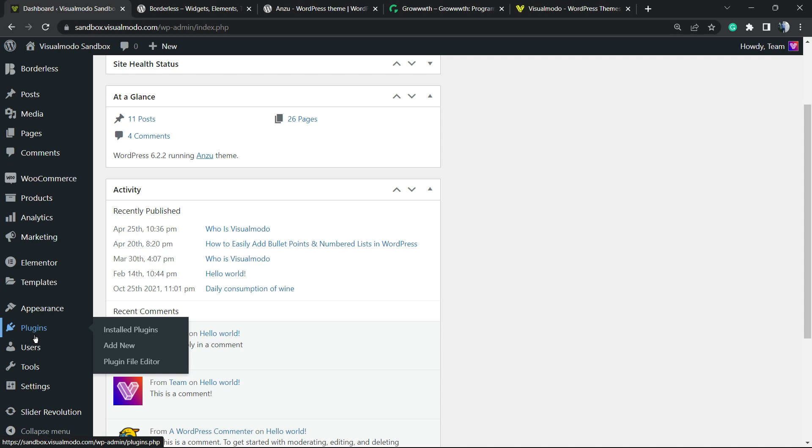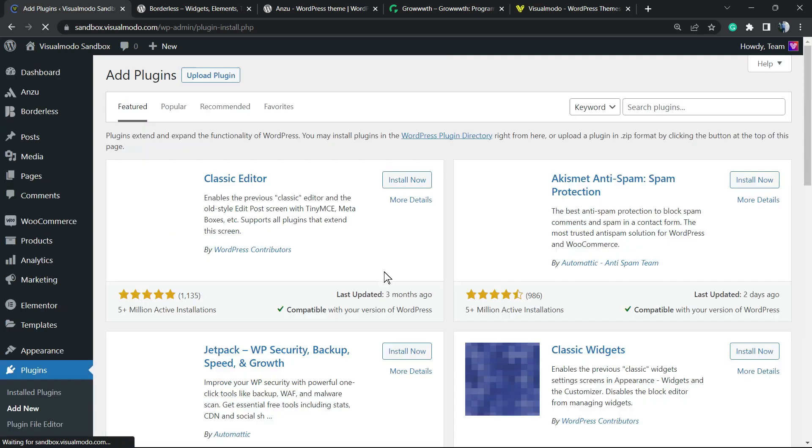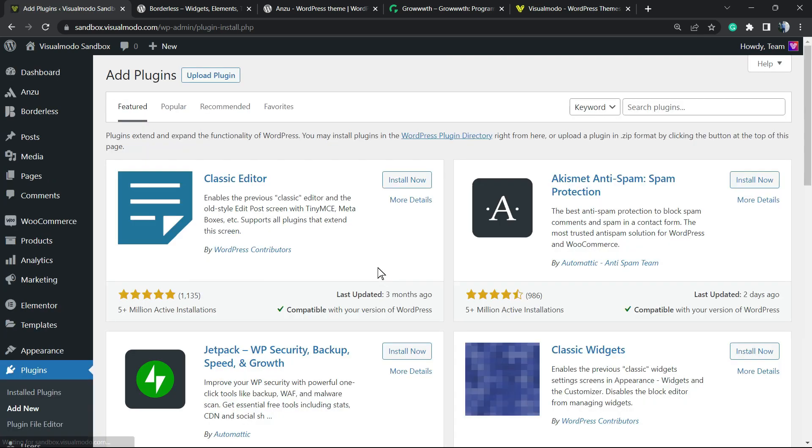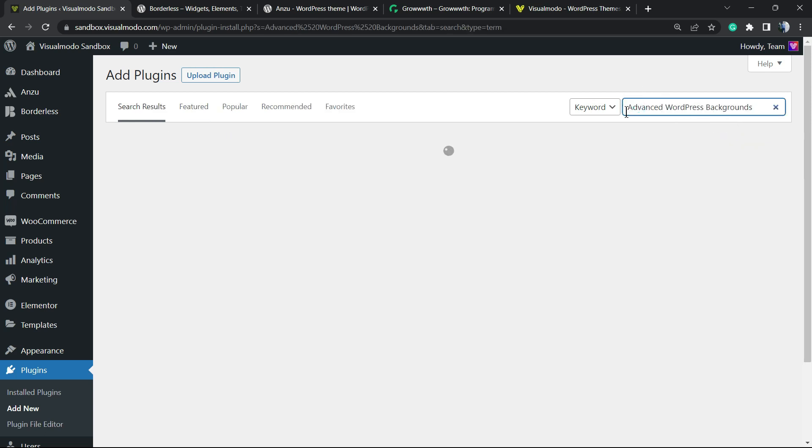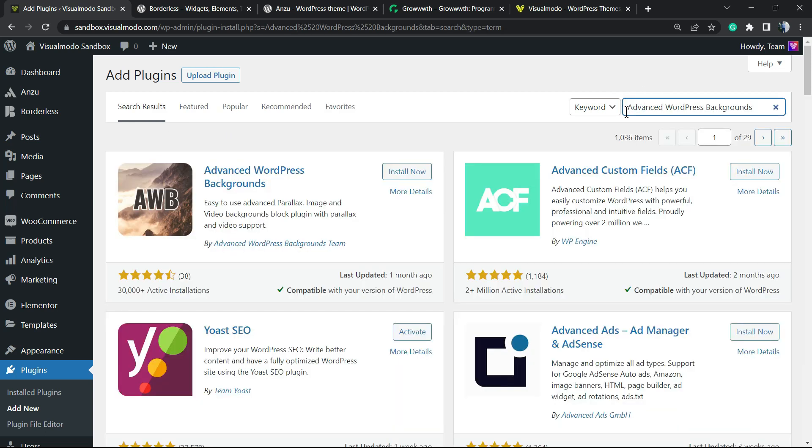Scroll down until you find the button called Plugins and hover your mouse over it, clicking on Add New. Once you are in this section right here, review the upper right corner next to the keyword field. You're going to see Search Plugins and we're going to type Advanced WordPress Backgrounds.